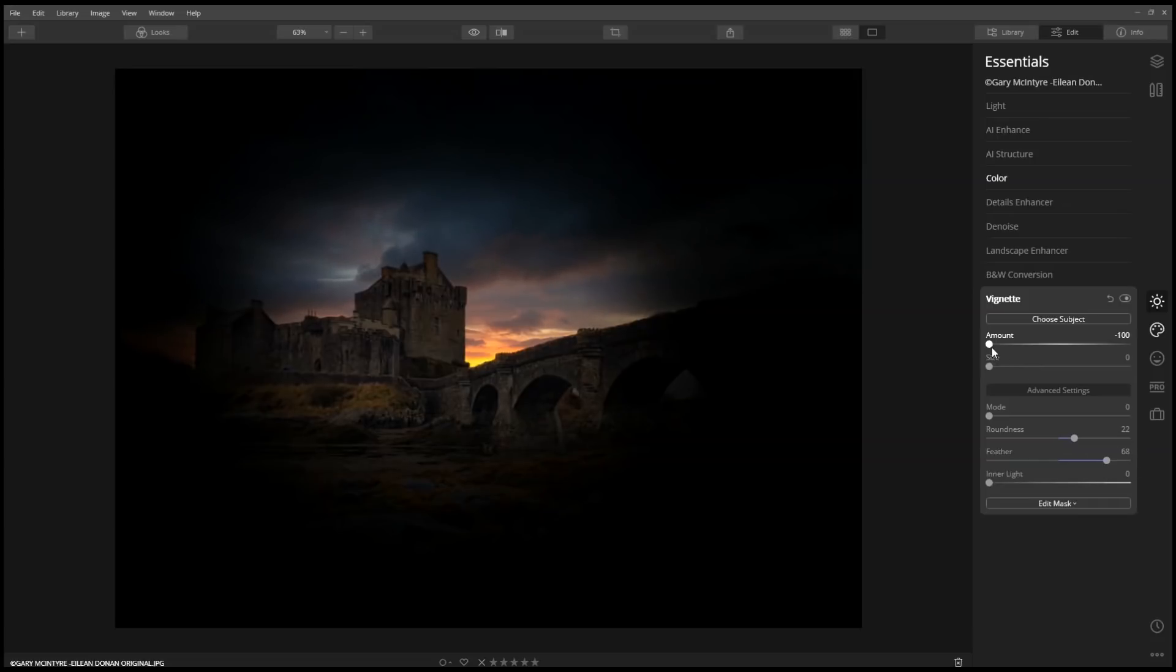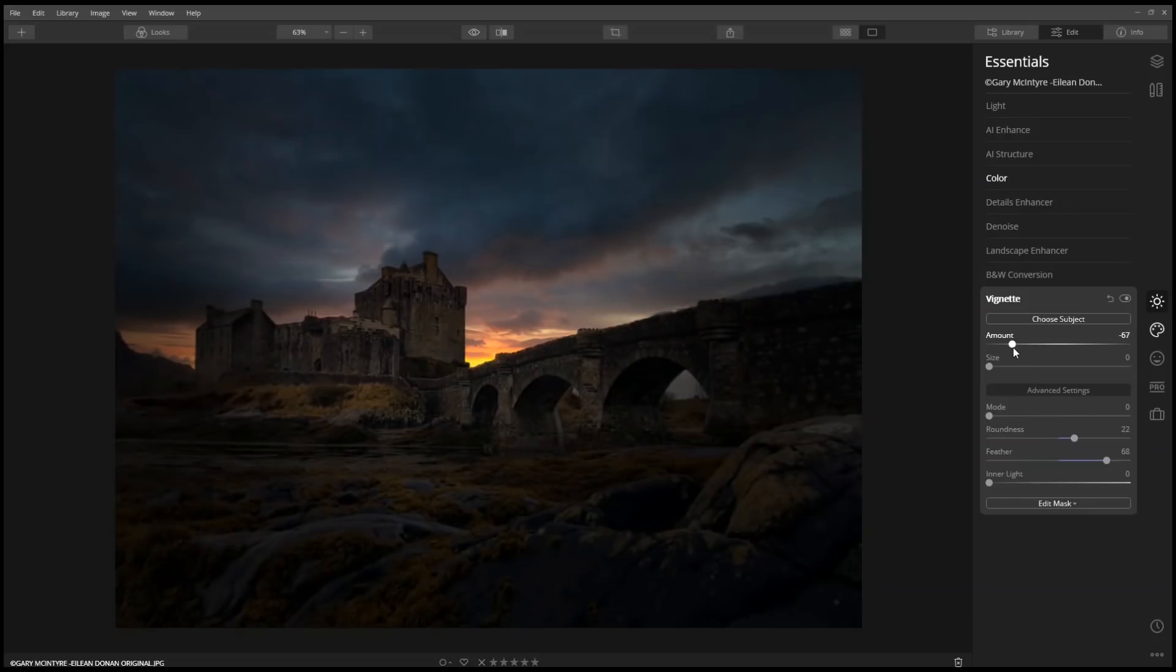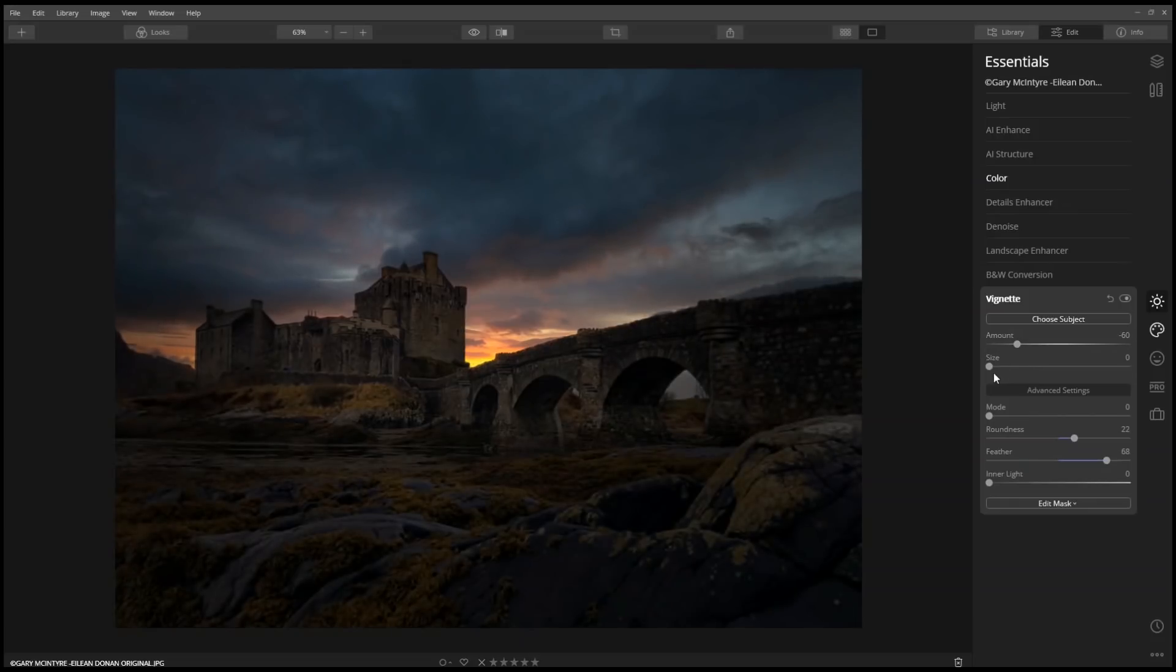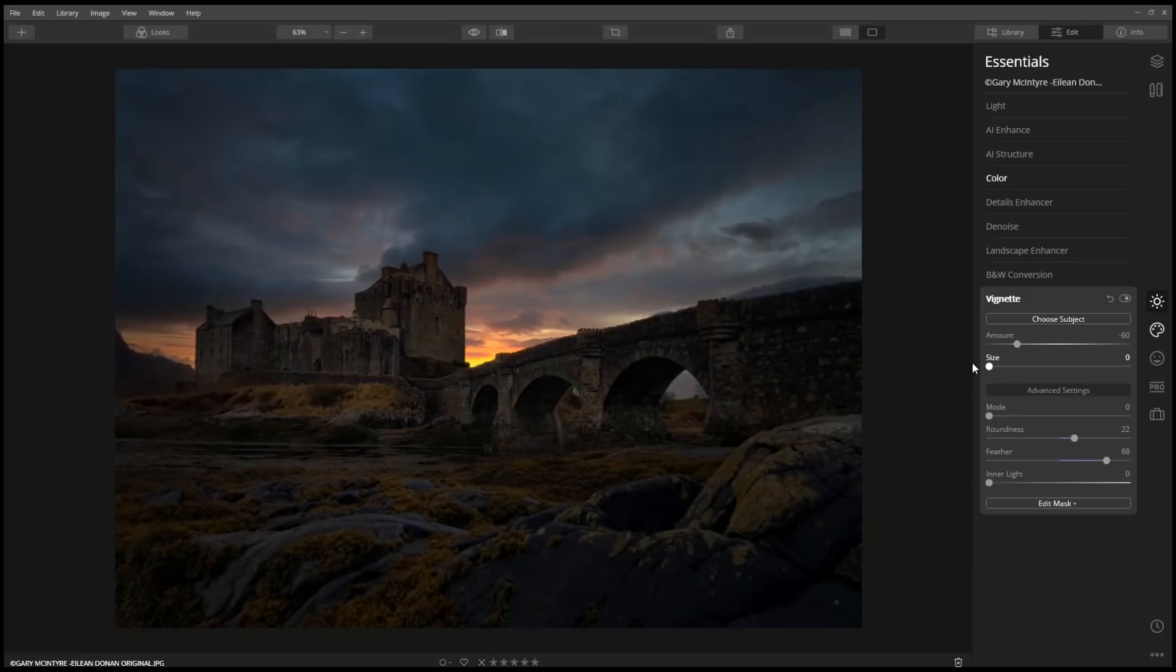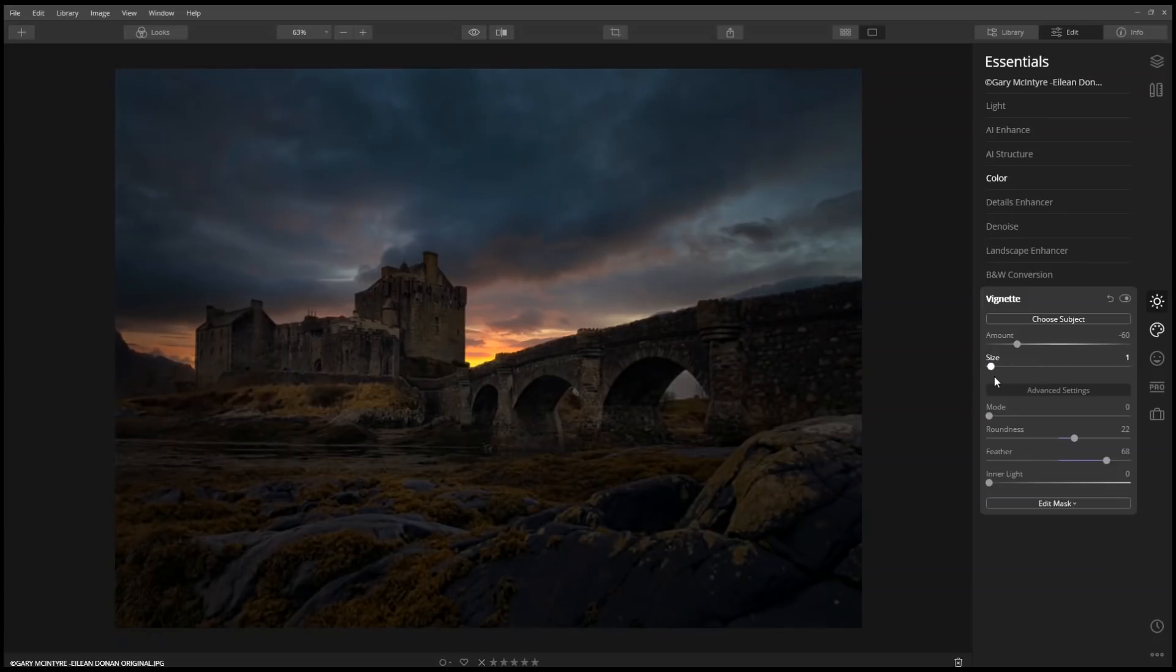I'll come back to the amount and we'll dial it back, along with the size. Already you can see how it's focusing.